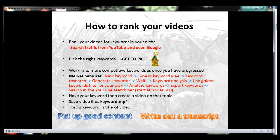Your channel authority is going to play a part in how well a new video ranks. If your channel is consistently putting up good content and viewers are engaging — watching to the end, leaving comments, liking, sharing, embedding — those are the things that help rank your videos and any new ones you put up. Your entire channel plays an important part, so don't think of it as just one-off videos. This is a strategy you want to do consistently.